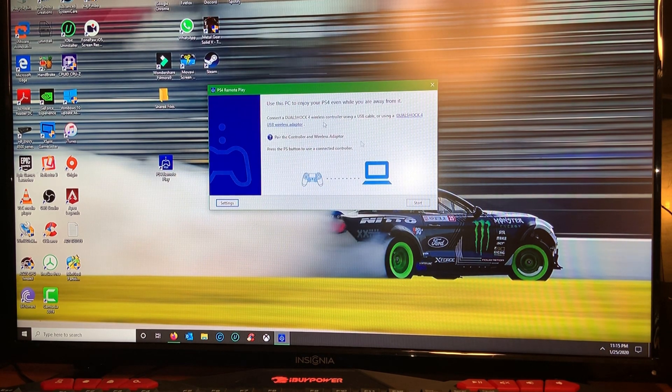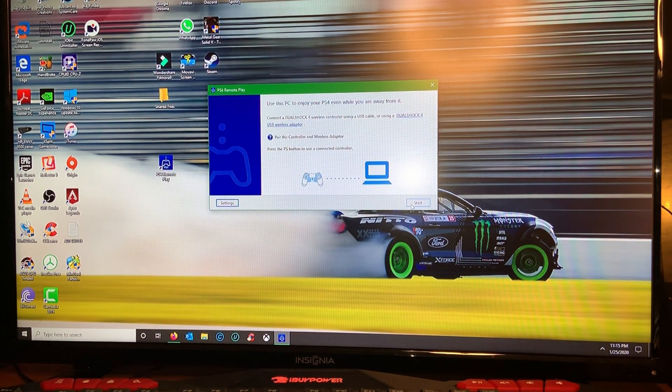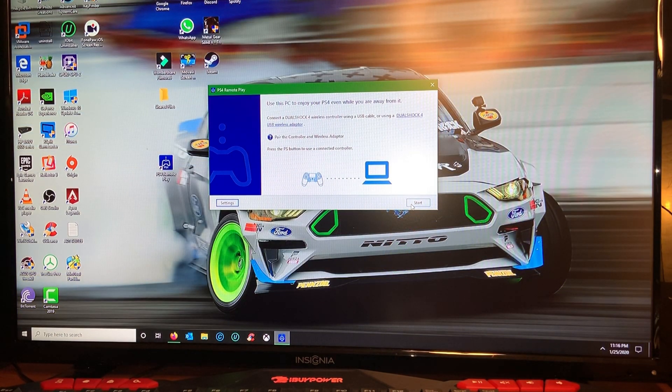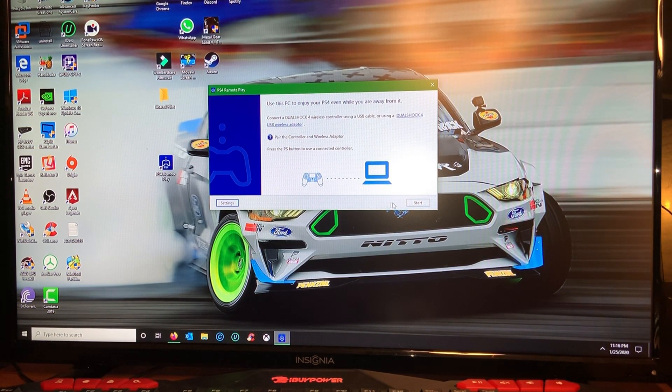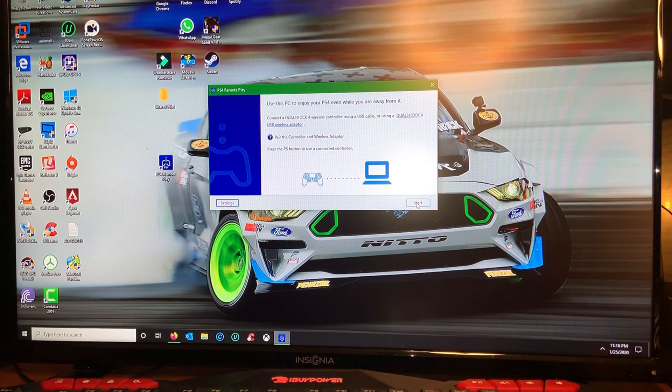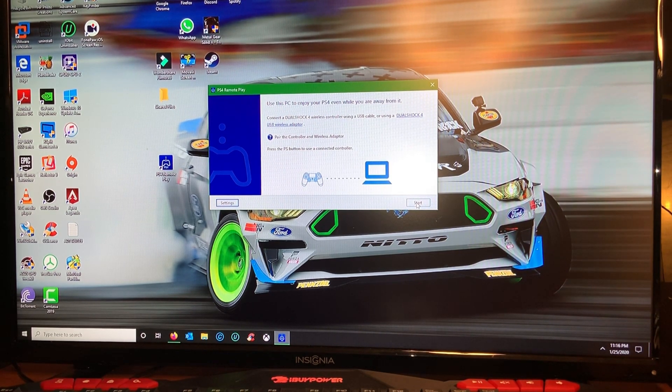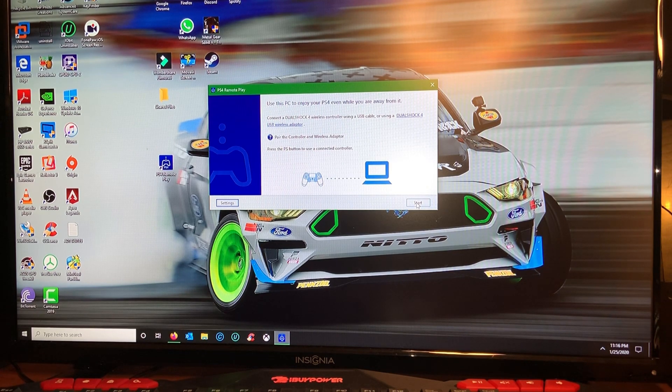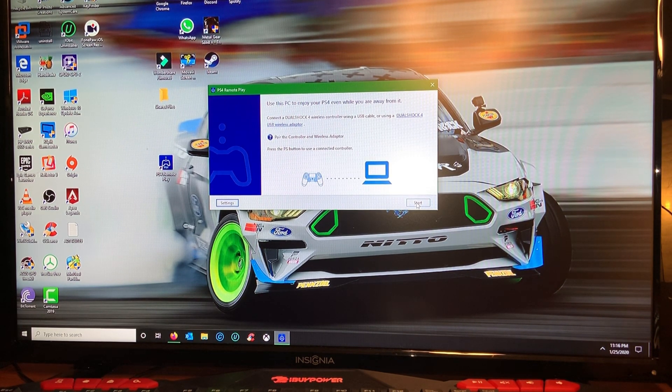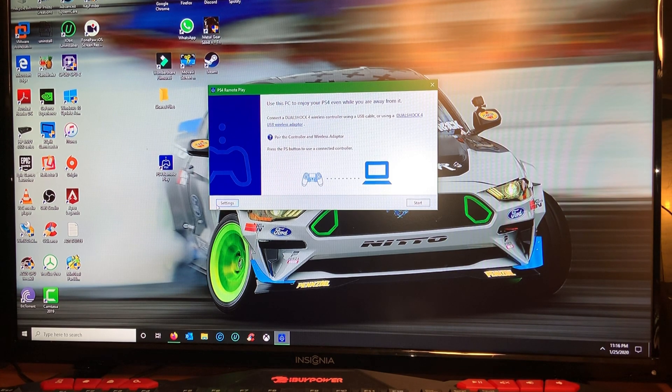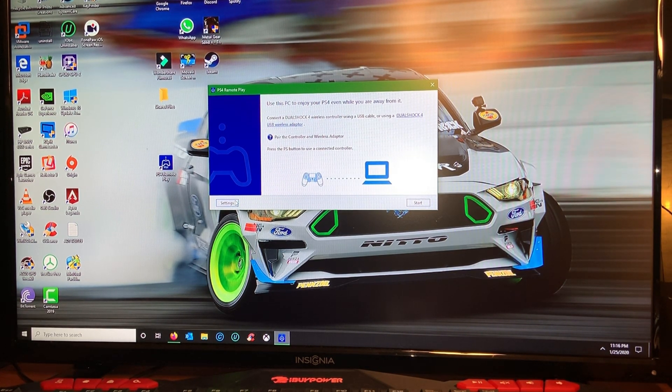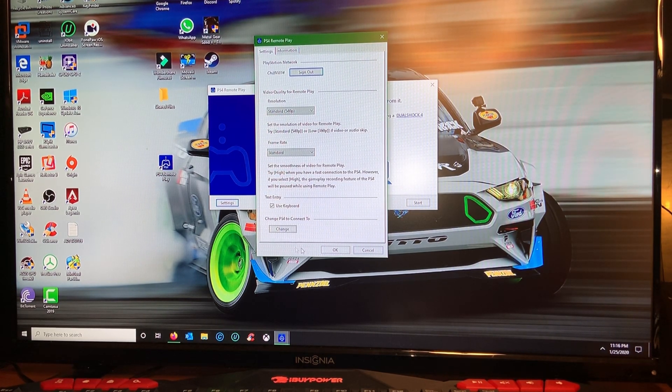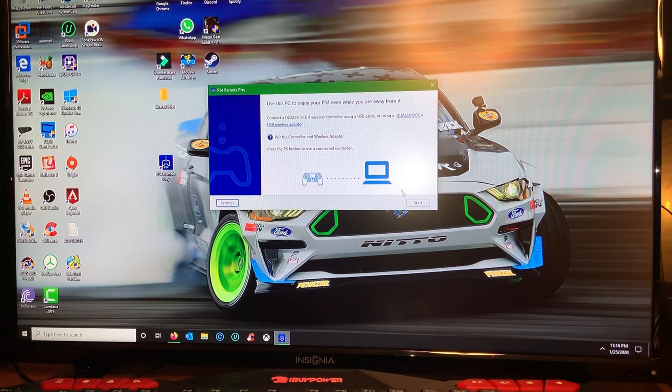So once I hit start, what it's gonna do is try searching for my PlayStation that is on my home network. If you were to do this away from your house it will try to fetch for your PS4 with the internet connection with the PlayStation credentials that you used here.